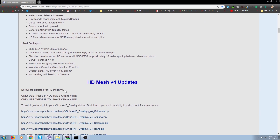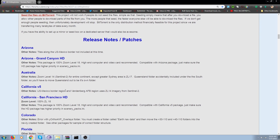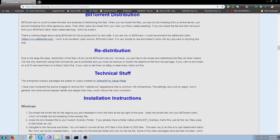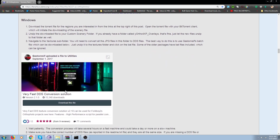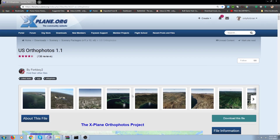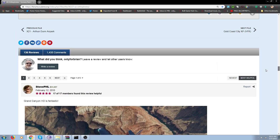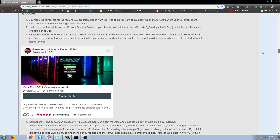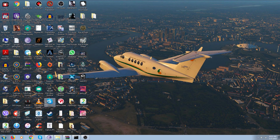You also have to download this, which is the conversion of the files. Because when you get these files from this webpage, all the photos for the tile are in JPEGs, and they've got to be in DDS form. So this file here converts all the JPEGs to DDS. You get this program.